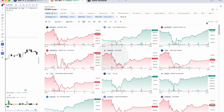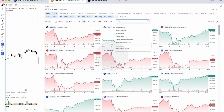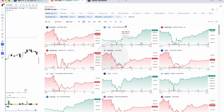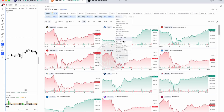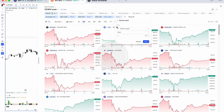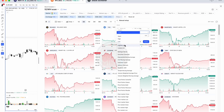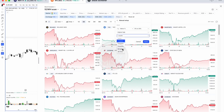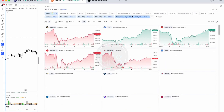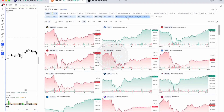Now to add the 52-week high criteria, select 'Price', go to edit, select 'Manual Setup', and set price to be within 0 to 30 percent of the 52-week high. Select 'Highest High' and choose the 52-week high. This gives you stocks where the price is within 30 percent of the 52-week high, bringing the count down to 866 stocks.